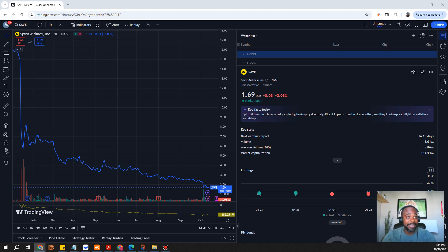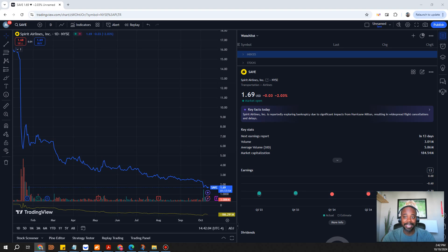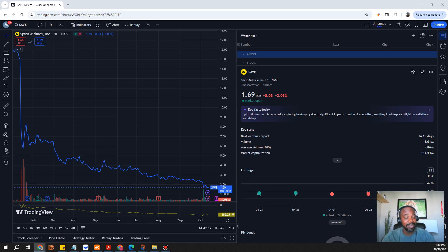JetBlue was in the talks of merging, but I think someone could potentially just buy them out and at that particular point this stock probably would double.